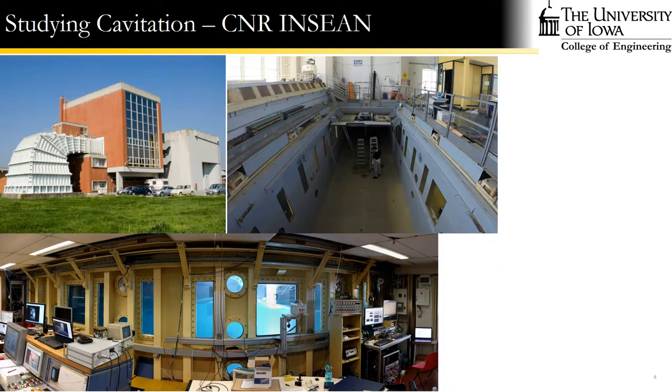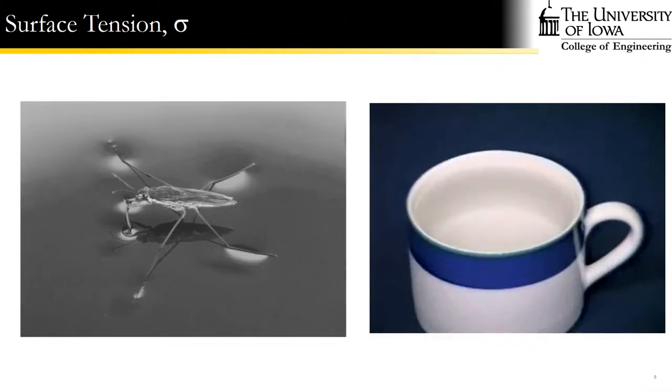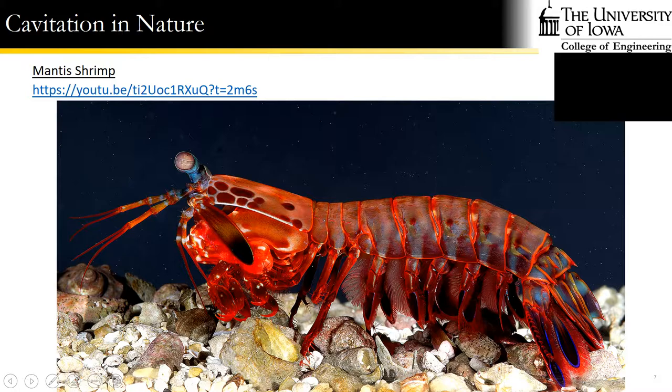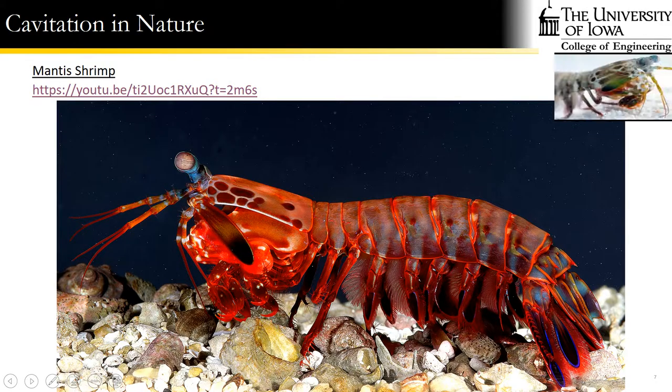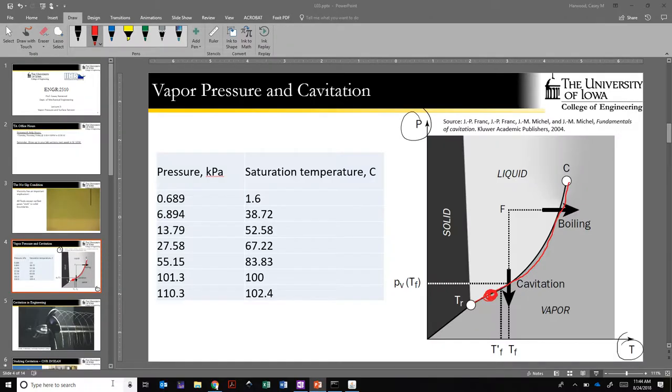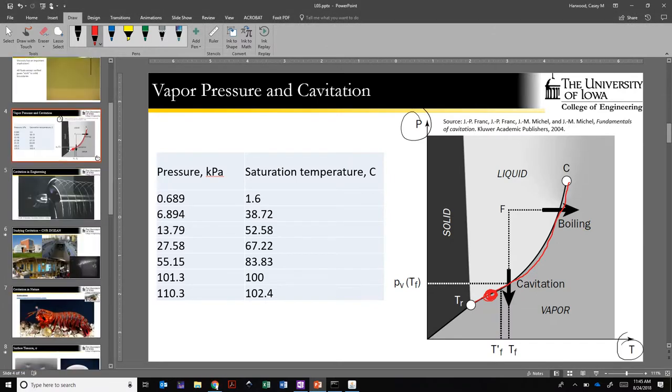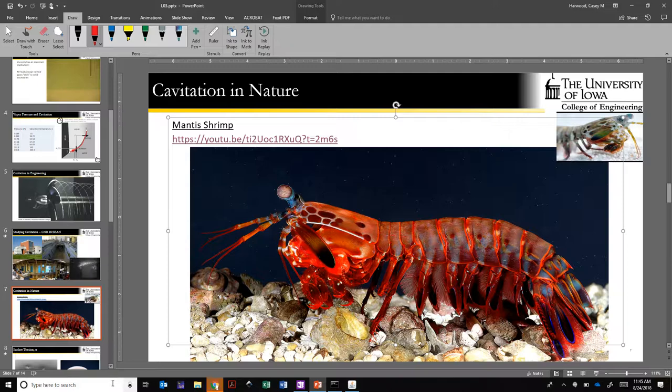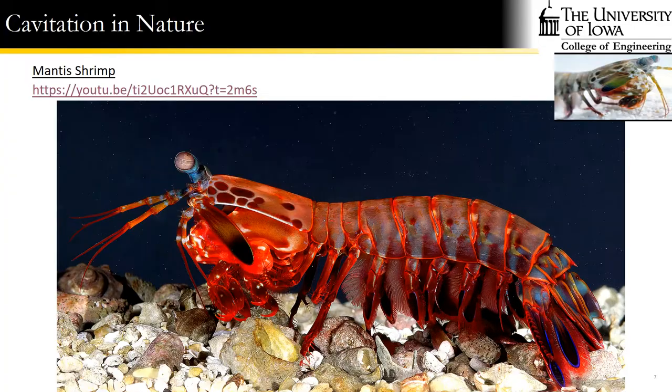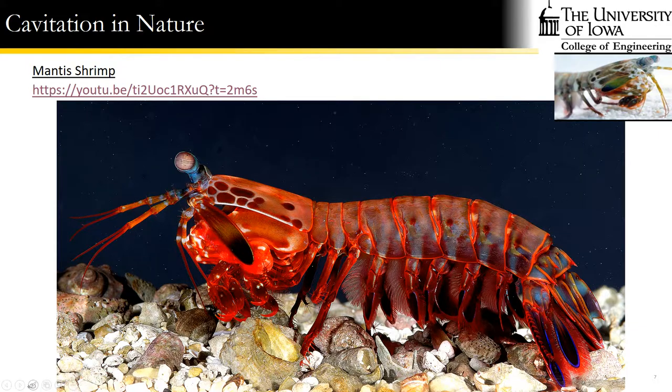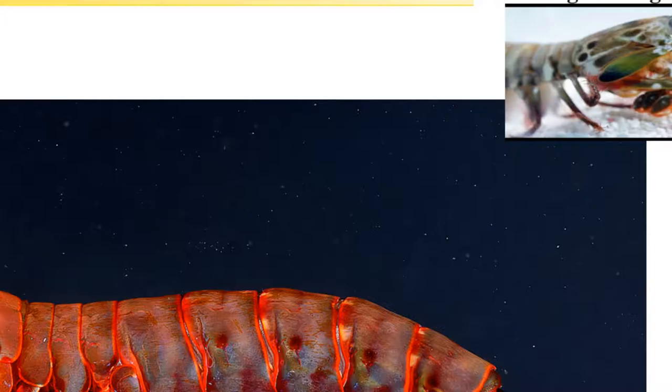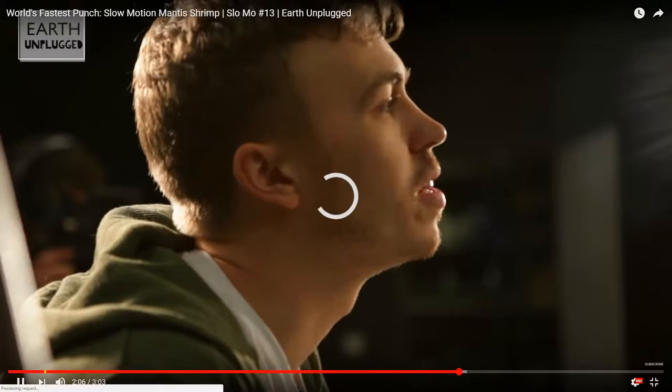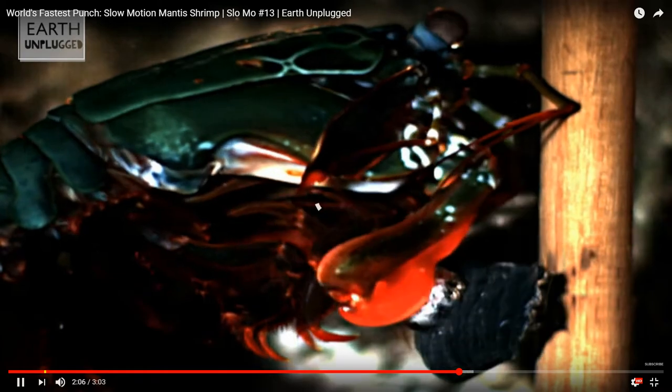We also see cavitation in nature. There's a particularly odd little critter called the mantis shrimp. The mantis shrimp is a predatory shrimp. And the way it hunts is by using this sort of hammer thing that's got built into its claw.